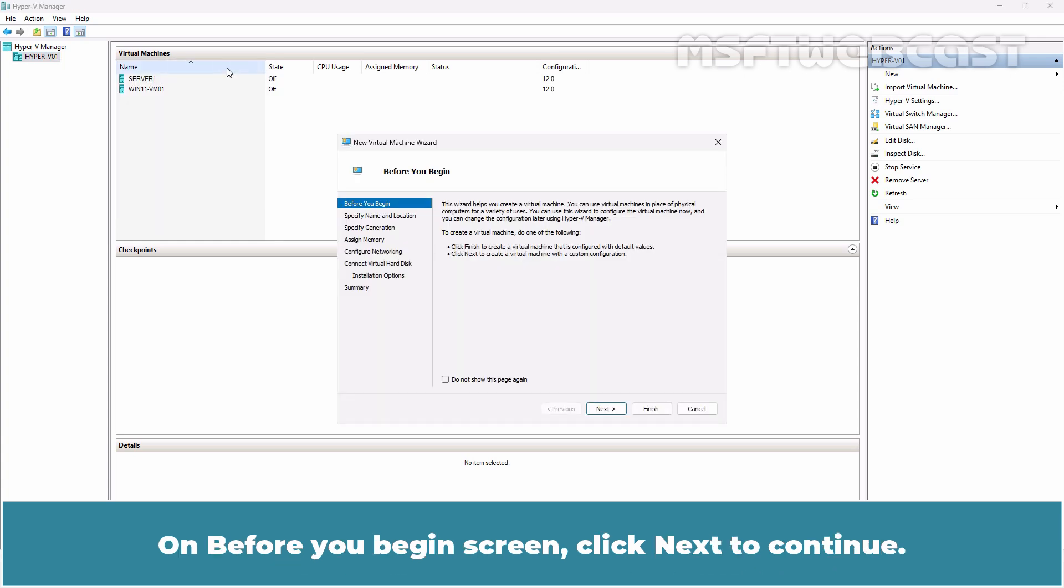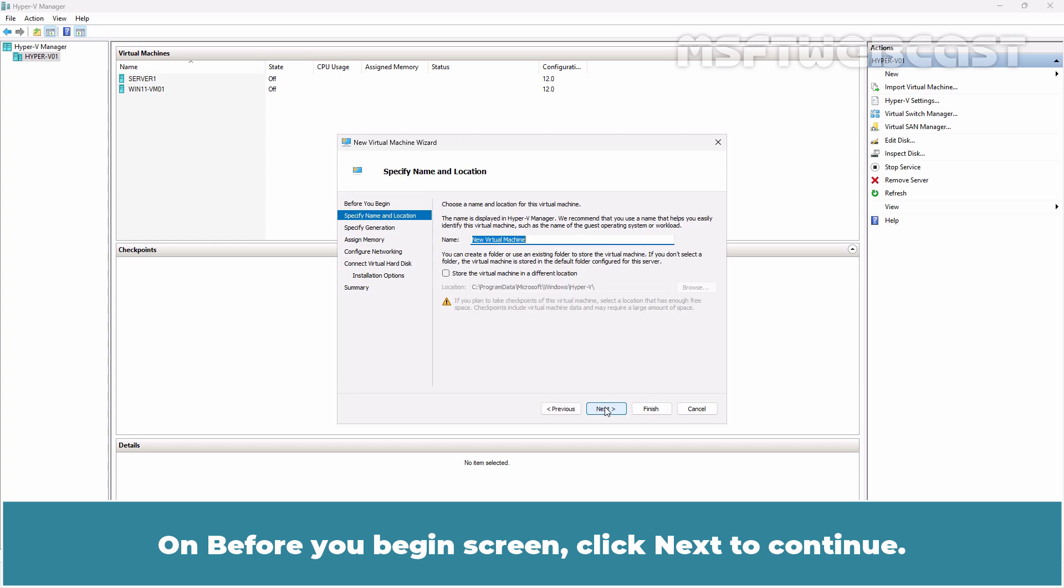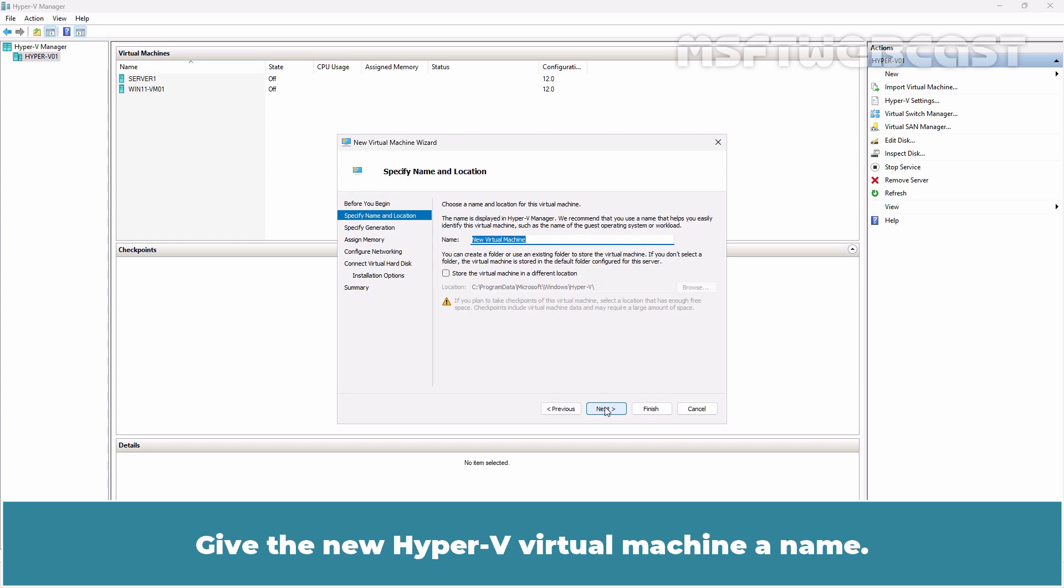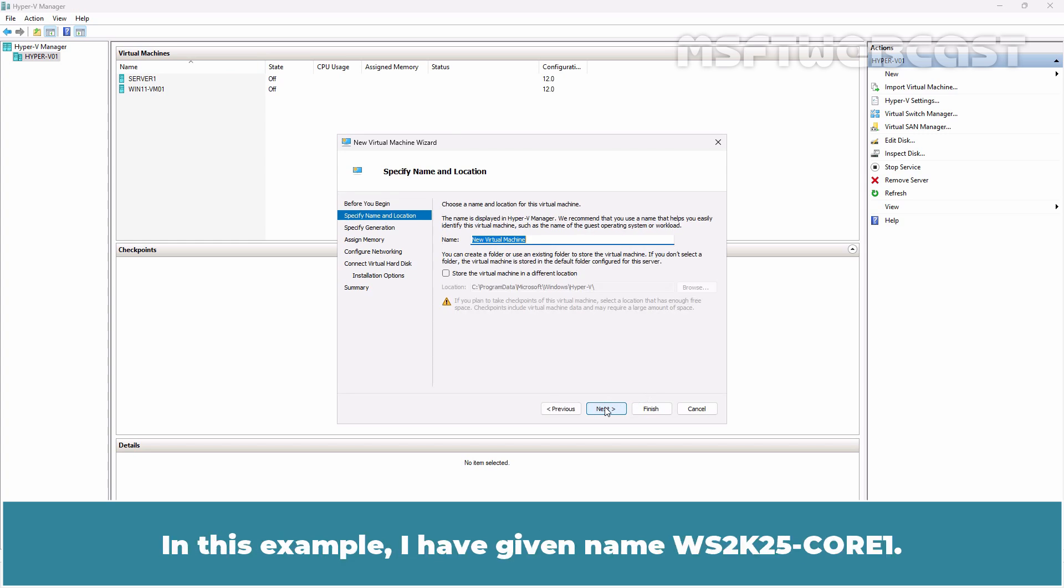On the before you begin screen, click Next to continue. Give the new Hyper-V Virtual Machine a name. In this example, I have given name WS2K25-Core01.